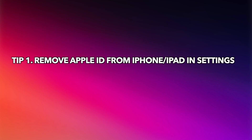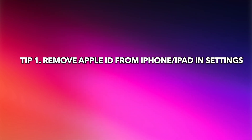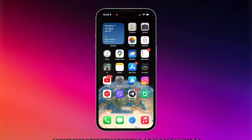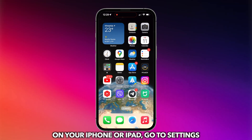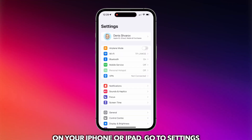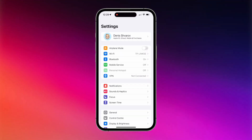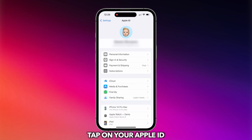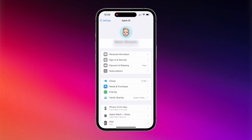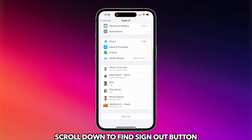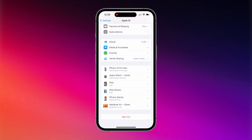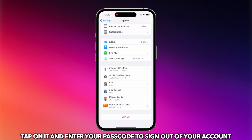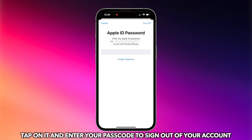The first tip is for users who remember the Apple ID password. On your iPhone or iPad, go to Settings and tap on your Apple ID. Scroll down to find the Sign Out button. Tap on it and enter your passcode to sign out of your account.